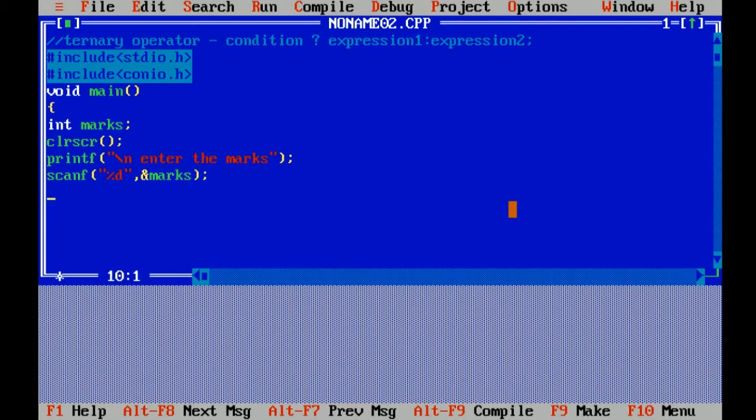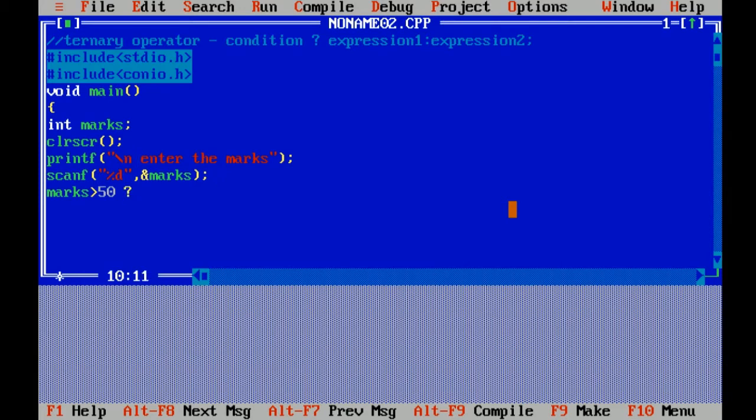Now I will use ternary operator to check the condition. I have set a condition: marks is greater than 50. Then it will print a message.